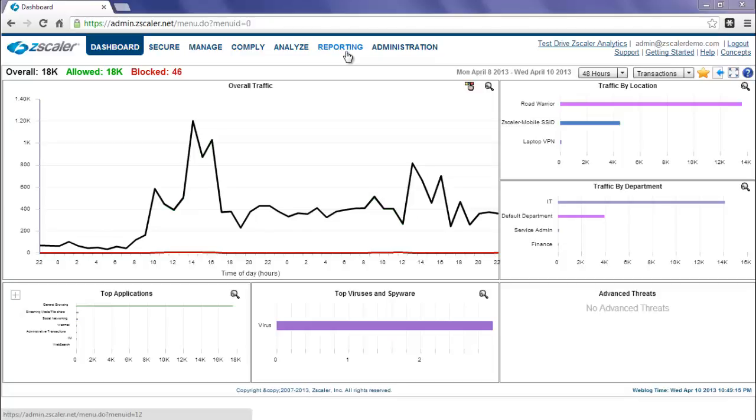Zscaler Analytics, which we launched earlier this year, will be your reporting and analysis tool. Note, however, that the secure, manage, comply, and administration tabs will remain within this portal for your configuration needs.